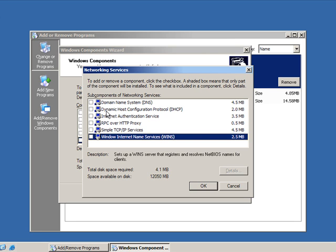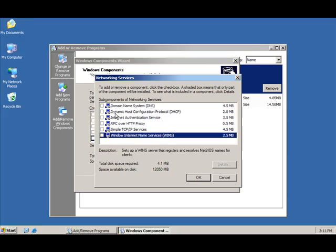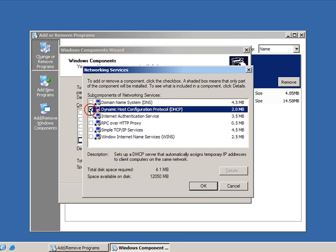You'll notice that they're all unchecked because we didn't check the previous Networking Services box. We're going to click on Dynamic Host Configuration Protocol, DHCP, and then we're going to click OK.